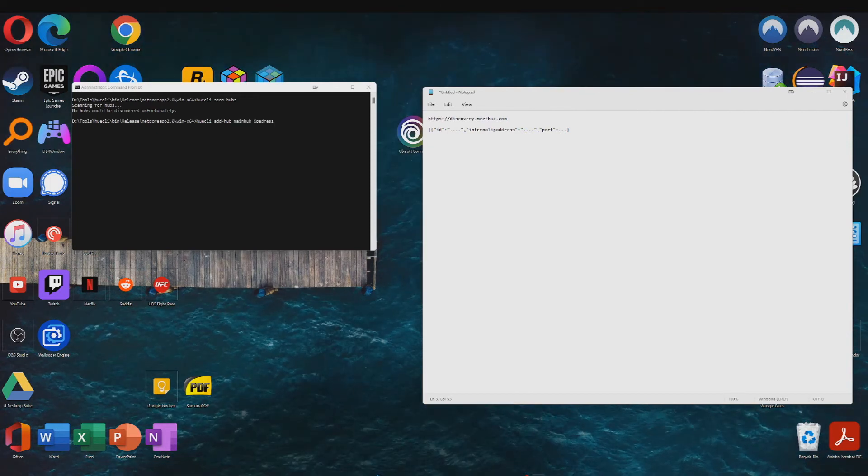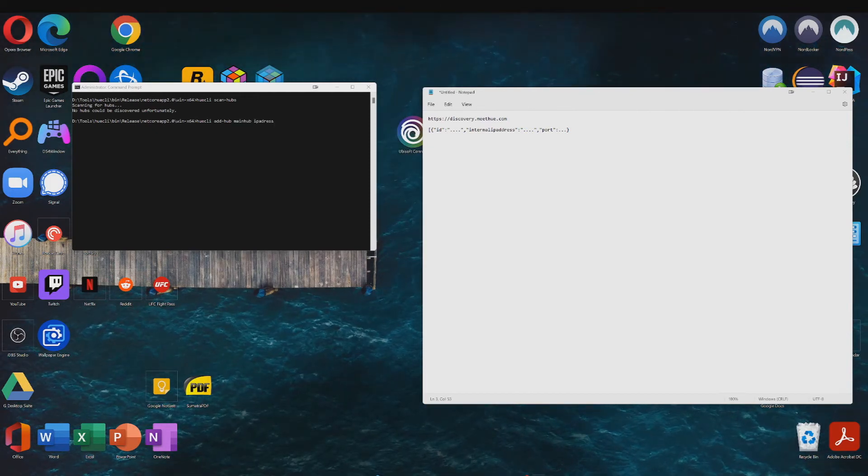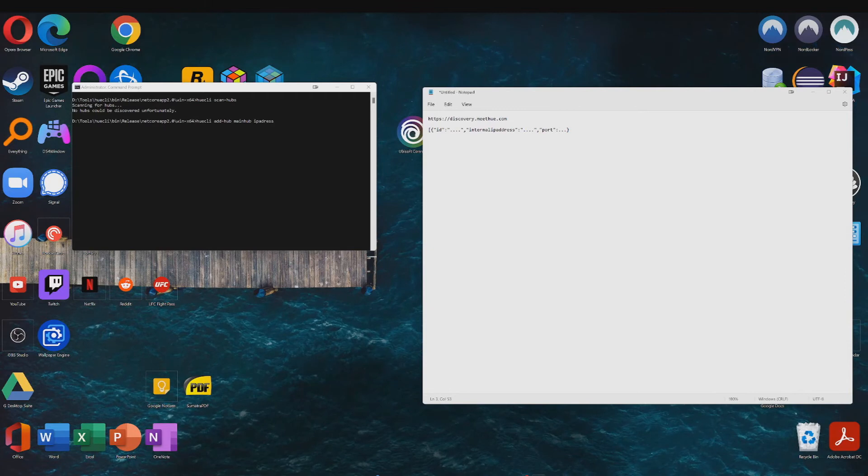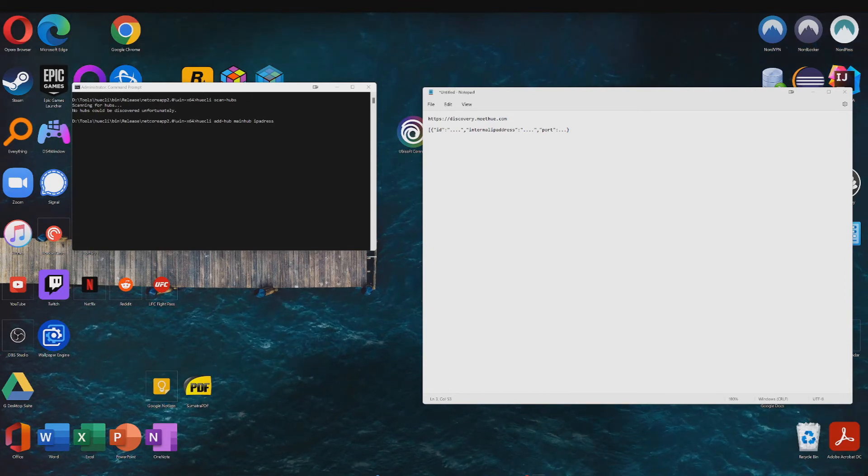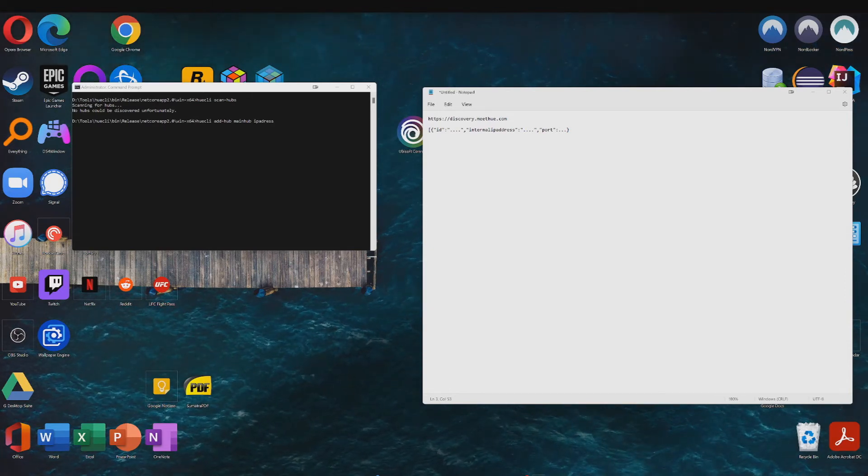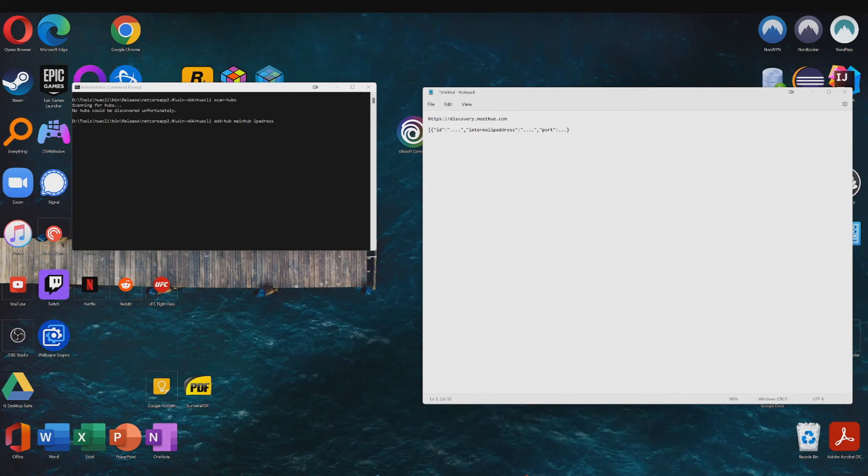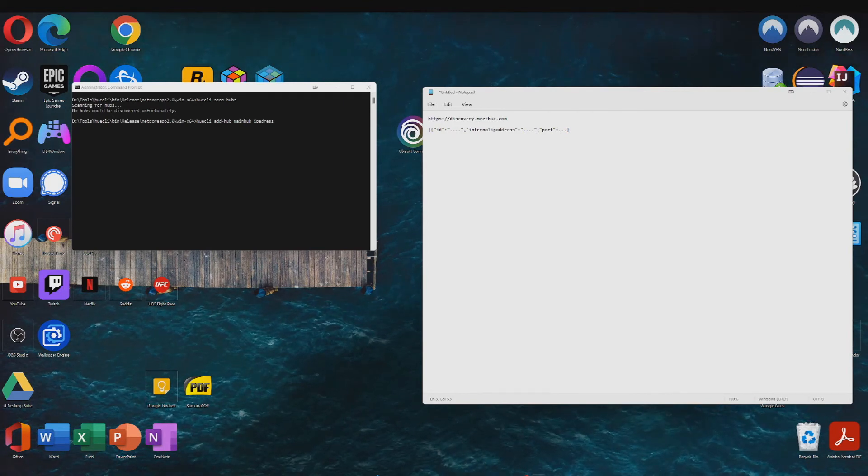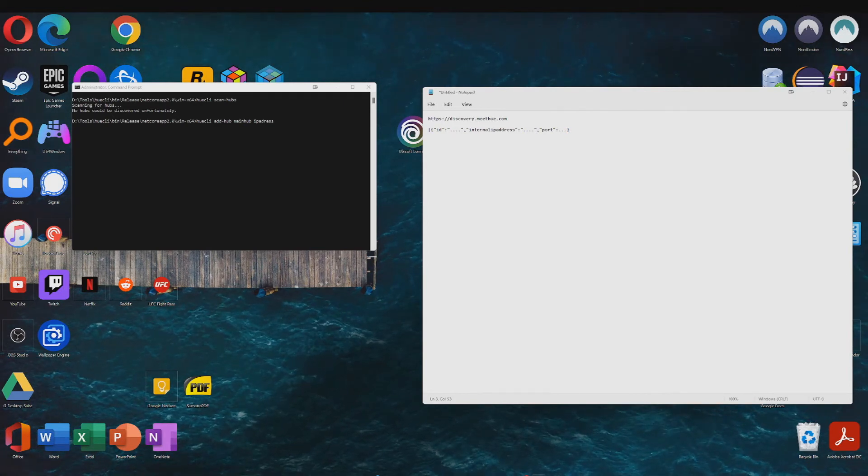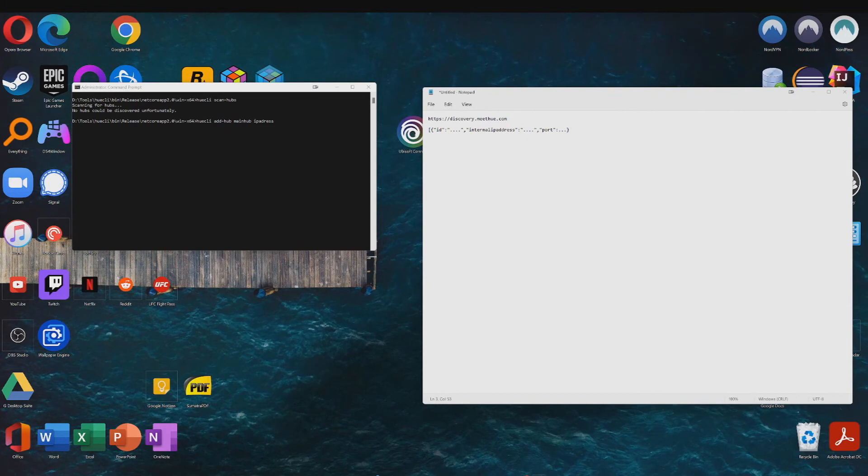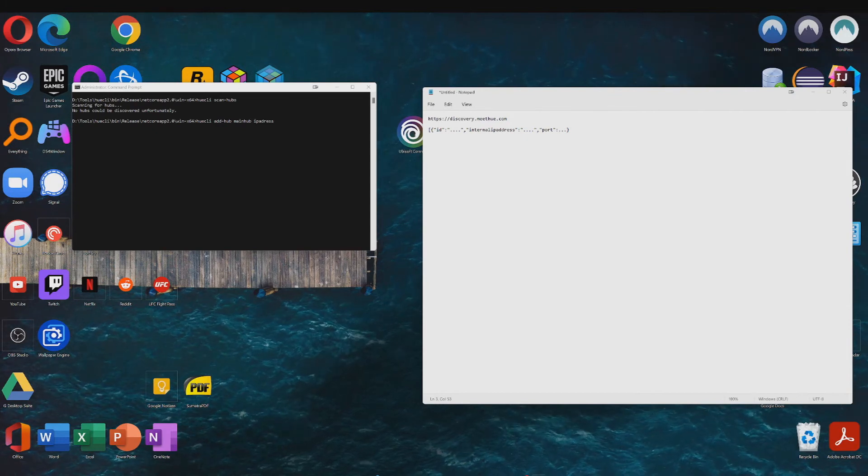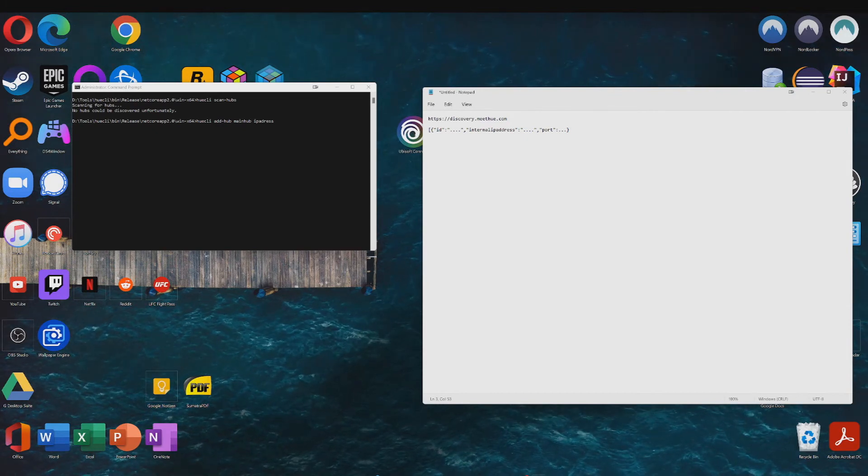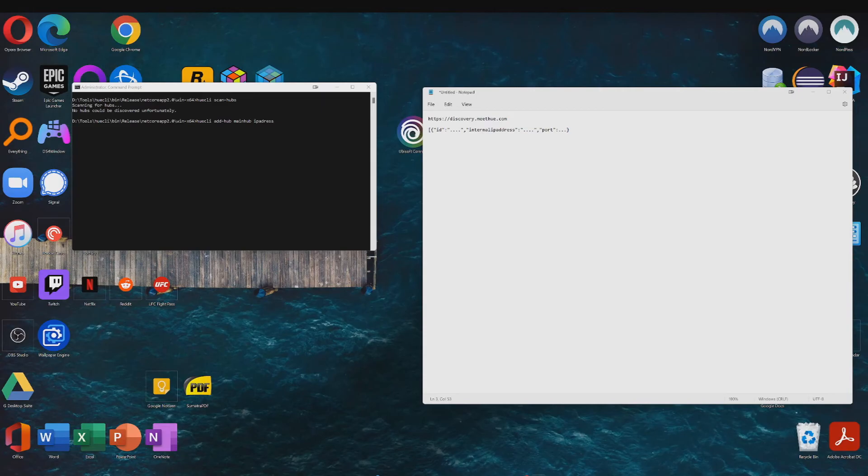Next, you're going to want to type in this command: huecli add-hub mainhub and then you're going to want to enter your IP address which you just determined. So just try out your IP address or if you've got multiple ones try out multiple ones.